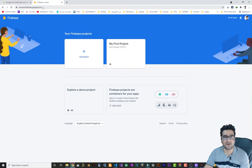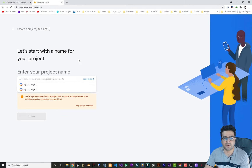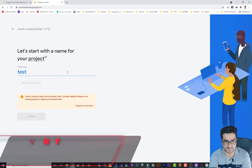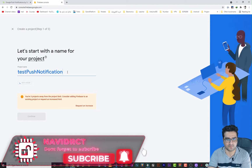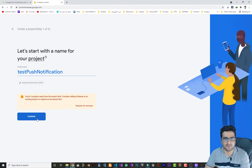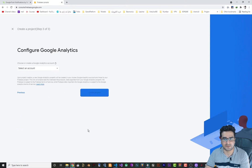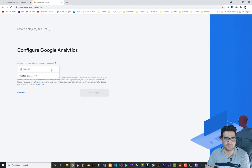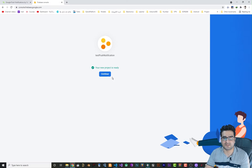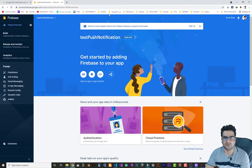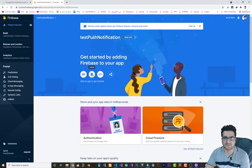Now that you've added this extension, you should go to Firebase. I'm now in my Firebase account and I want to create a new project. Enter your project name — let's say 'Test Push Notification' or whatever name you want — then click Continue. Click Continue again, select an account, and create your project. Wait until it's finished. Once it's finished, click Continue and your project will be opened in the Project Overview. Select the Android option.